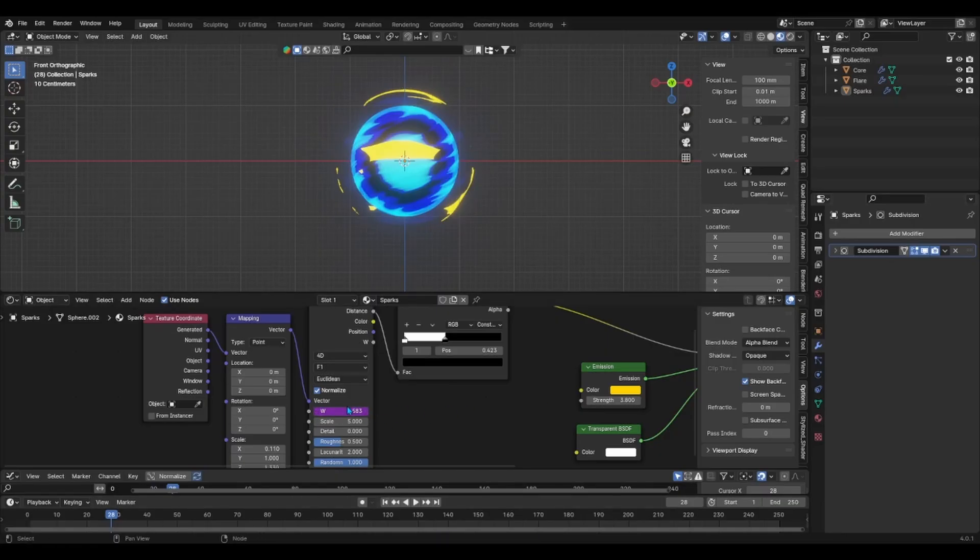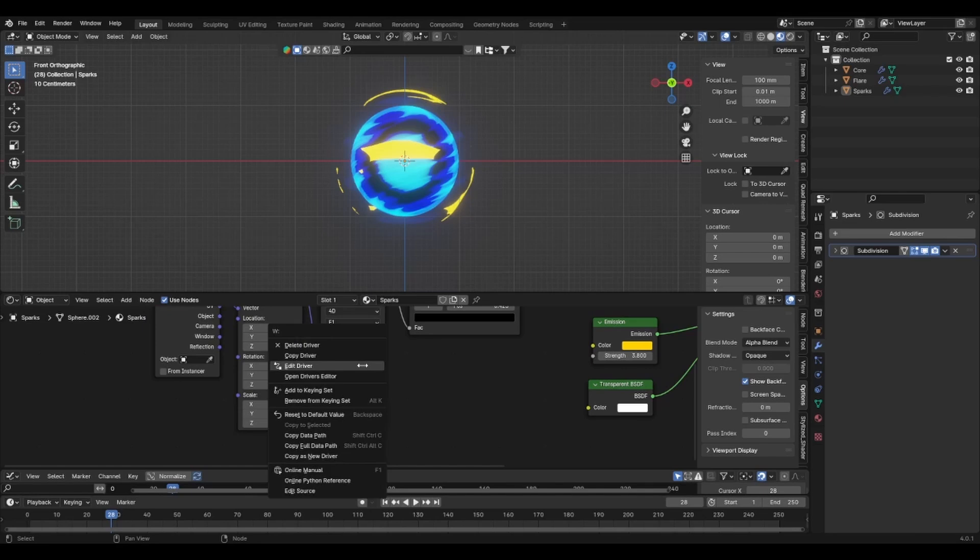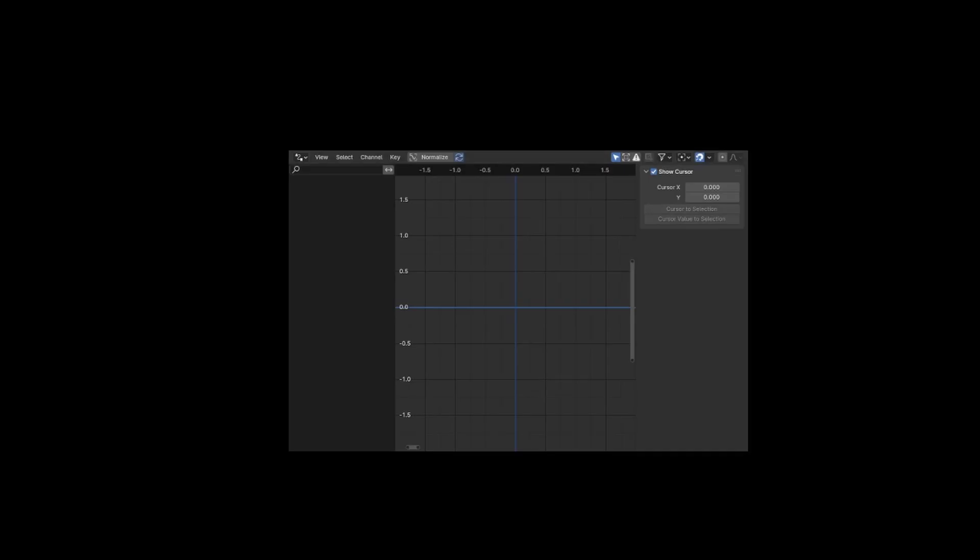To accomplish that, right click on the purple W value and select Open Drivers Editor. This should show the animation curve from your expression.